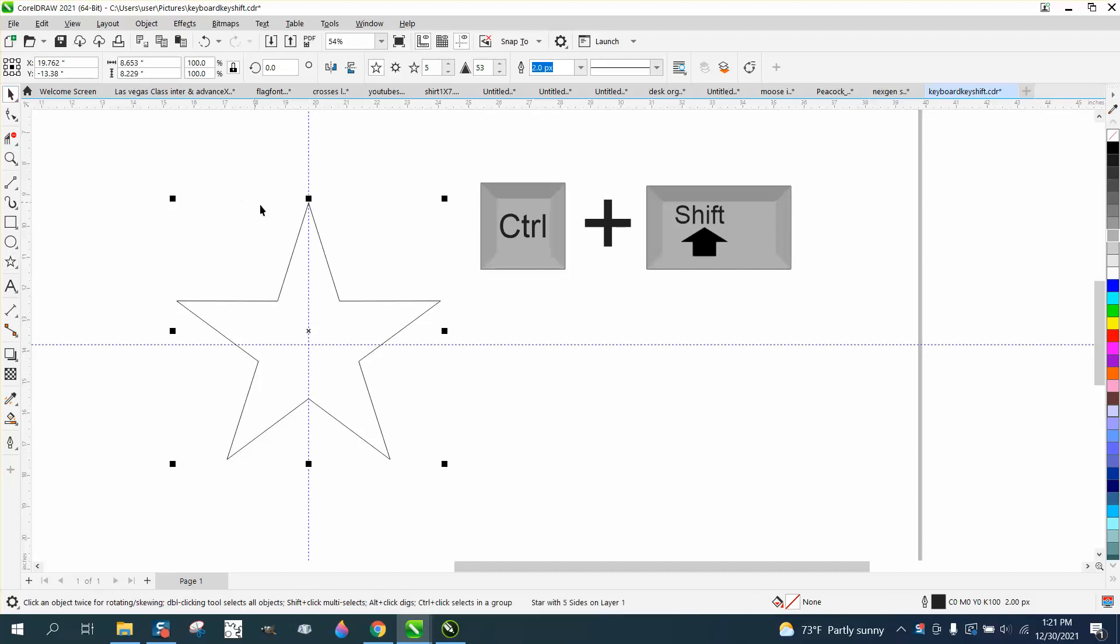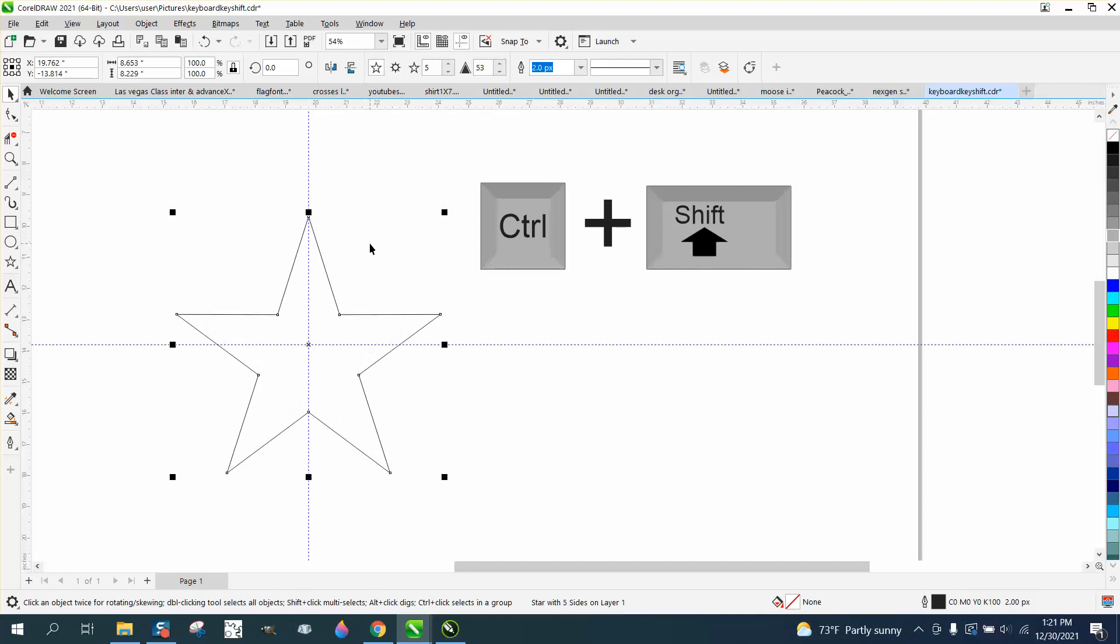Now, look where Corel puts the star when I hit the letter P to put it in the center of the page. Corel does that, and there's no way around it because that X is between the outer nodes. But that's not correct.